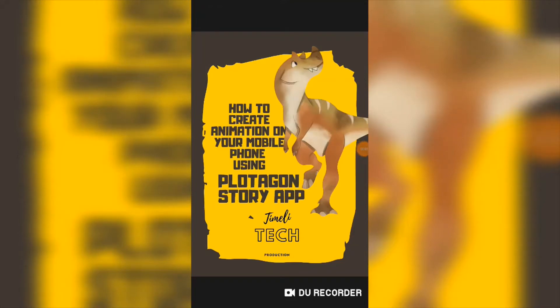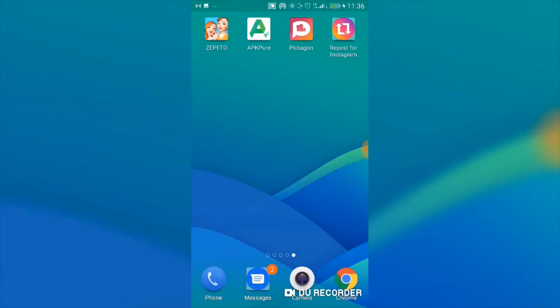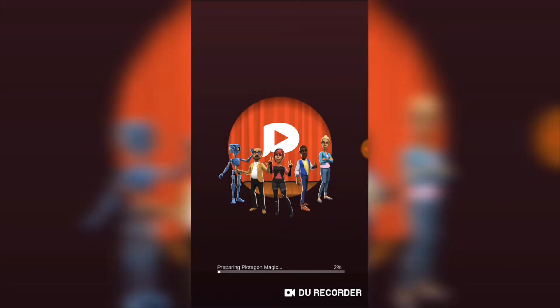Hello and welcome to Timely Tech Production. Today we'll be looking into how to create animation on your mobile phone using the Plotagon Story app. Here is the first page you'll see when your app is loading. The app is now loading — it says it's preparing Plotagon magic.